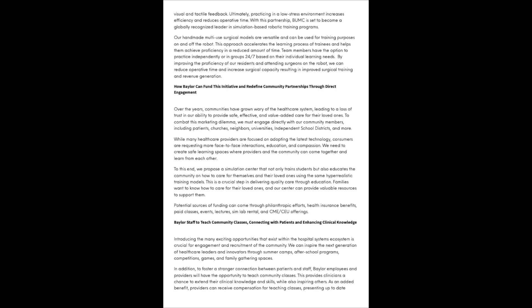While many health care providers are focused on adopting the latest technology, consumers are requesting more face-to-face interactions, education, and compassion. We need to create safe learning spaces where providers and the community can come together and learn from each other. We propose a simulation center that not only trains students, but also educates the community on how to care for themselves and their loved ones. Potential sources of funding can come through philanthropic efforts, health insurance benefits, paid classes, events, lectures, sim lab rental, and CME/CEU offerings.